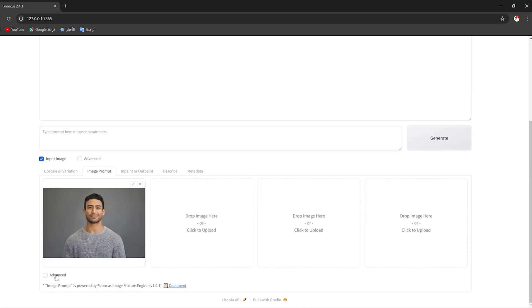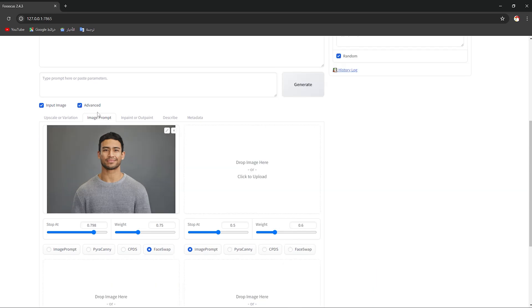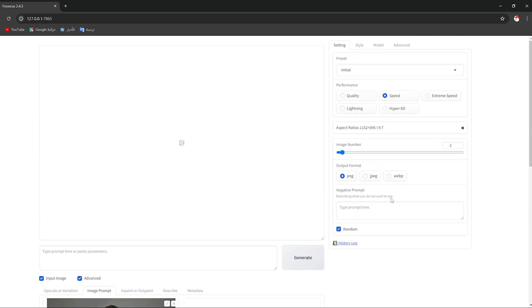Then you should click on Advanced. What you're gonna do is simply click on Face Swap. I want you to decrease this value a little bit, then go up and choose Advanced from this option right here.